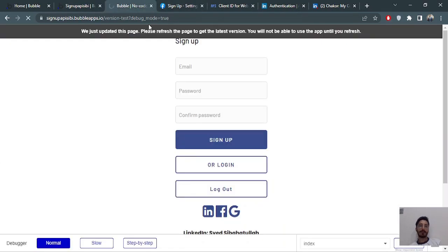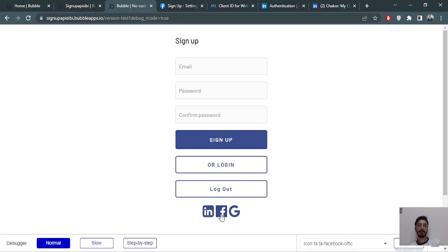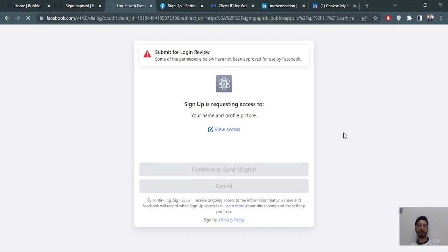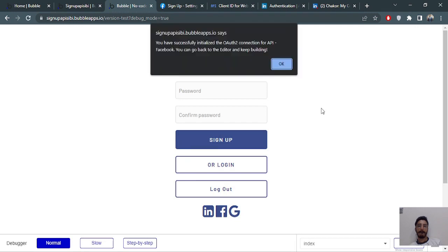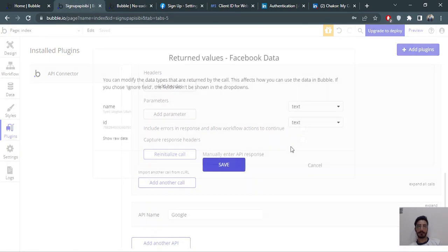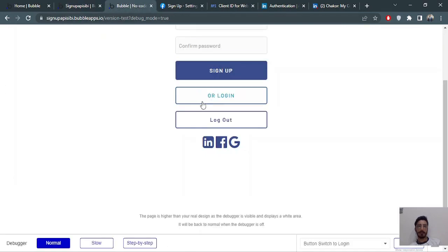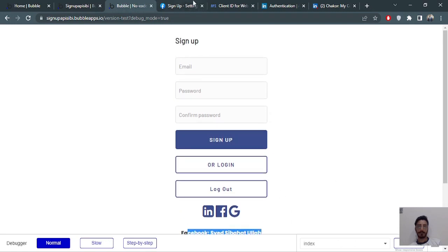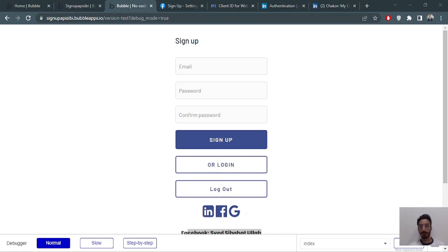Refreshing the app and clicking the Facebook login — it's asking to allow permissions, so I'll continue. There we go — successfully initialized it. We got the name and the ID from Facebook. Refreshing and clicking Facebook again — there's my name. I hope you understood all that. Feel free to ask questions and explore more. I'll provide all the links in the description for the endpoints and other resources. Take care.